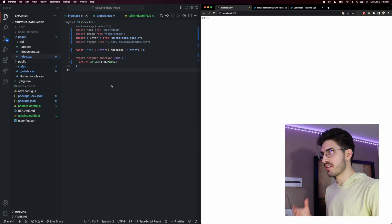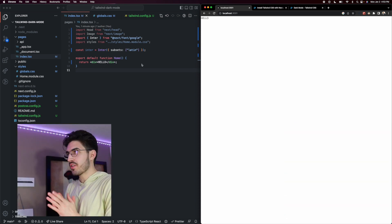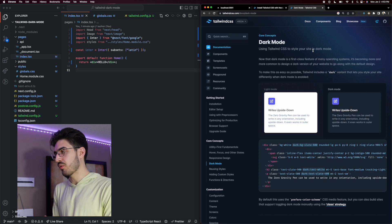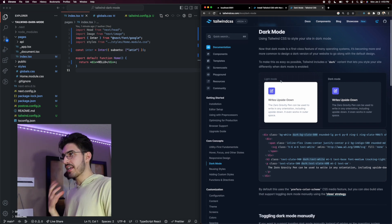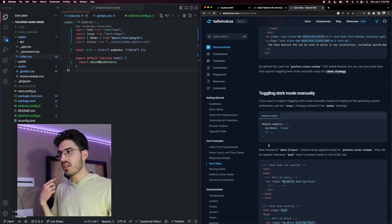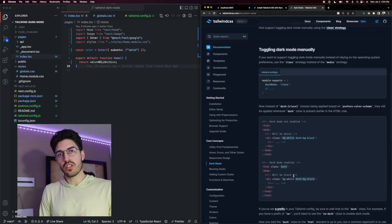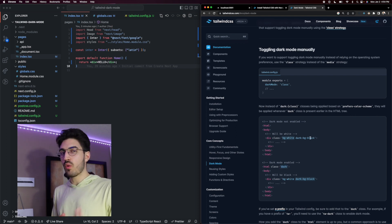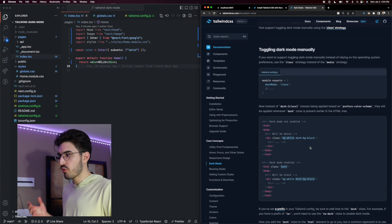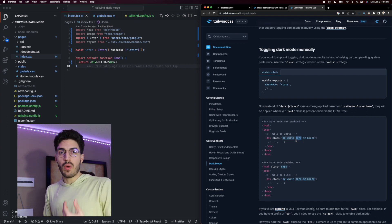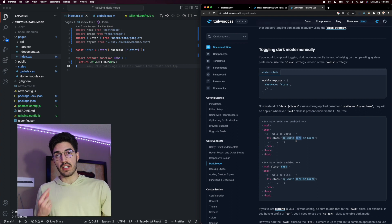We can see our application has turned to light mode — that's the default browser behavior. Now let's talk about how to enable dark mode using Tailwind. If you search for the dark mode documentation on the Tailwind website, you'll find the section on toggling dark mode manually, which is what we want. We want to switch back and forth between dark and light mode with a button. In order to use dark mode styles, we need to add the class 'dark' to our HTML body, and then prefix styles with 'dark:' — those styles will apply when the dark class is present.